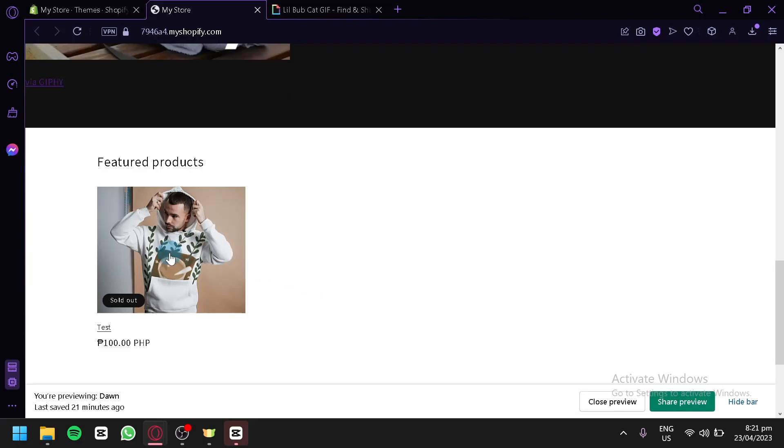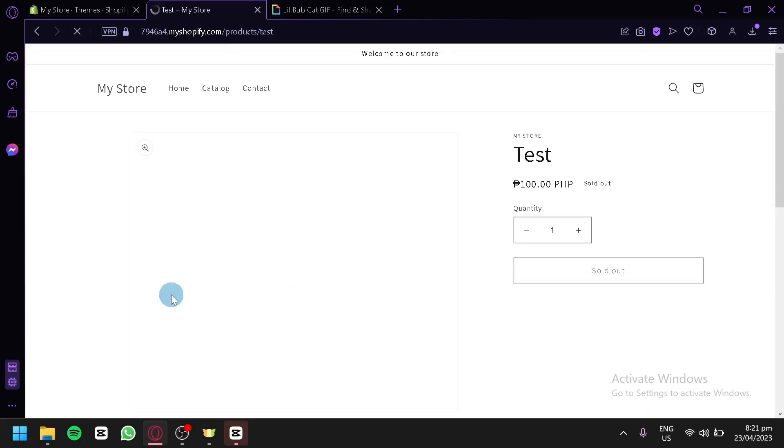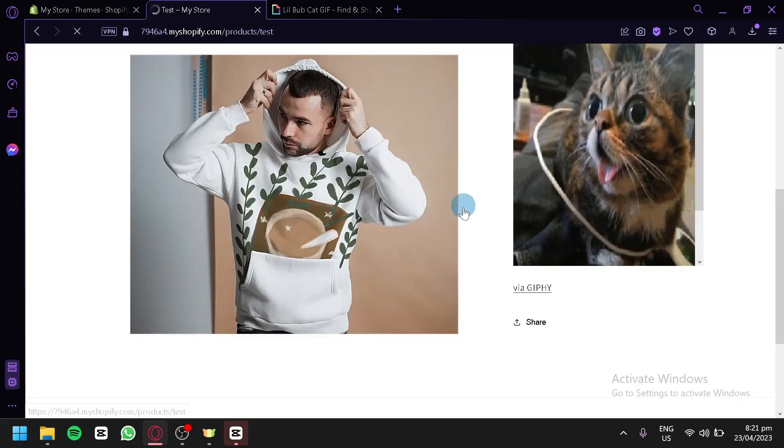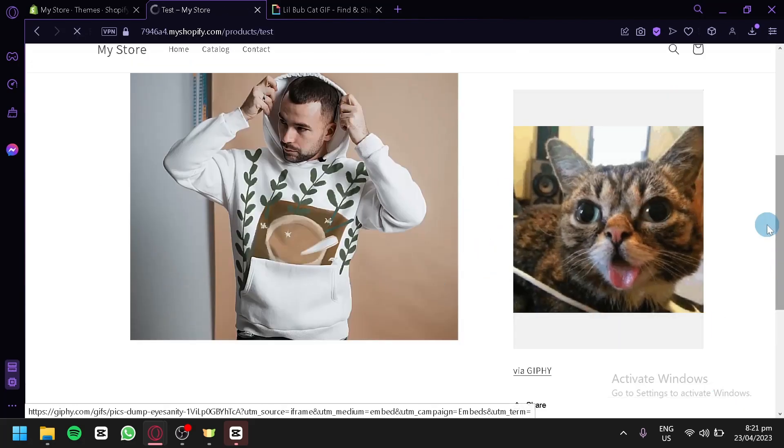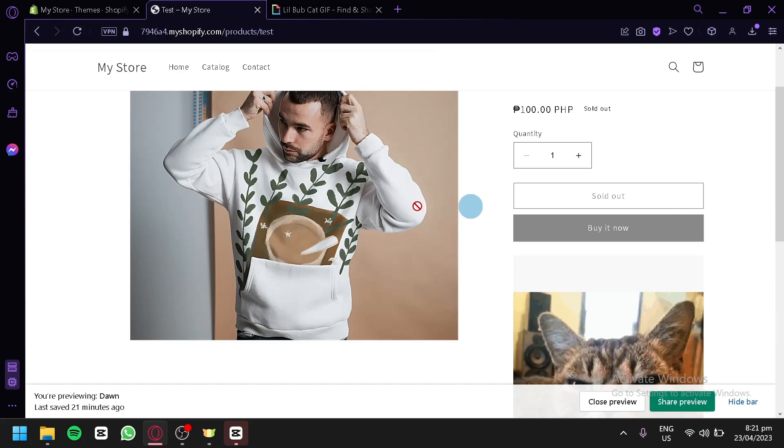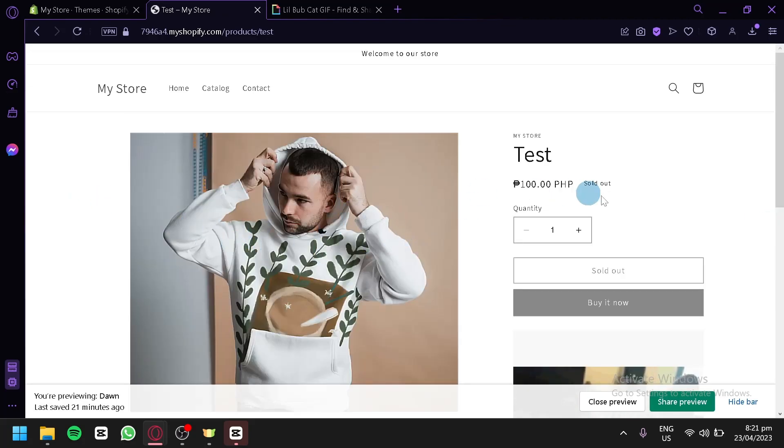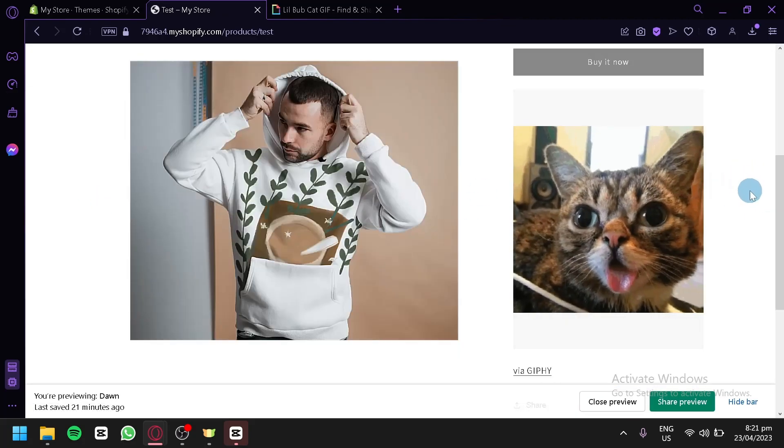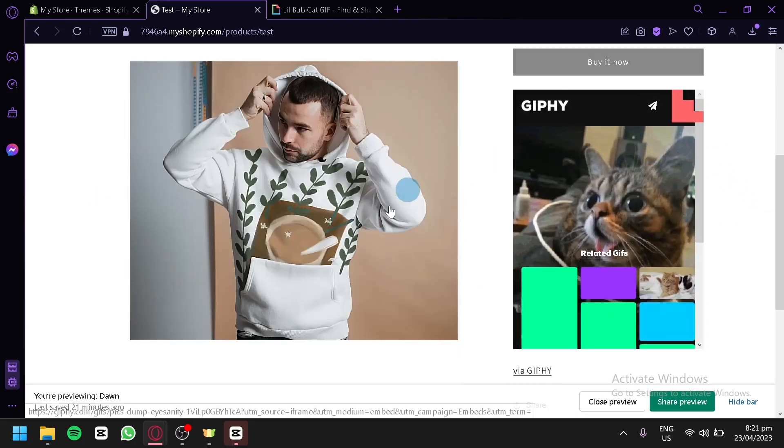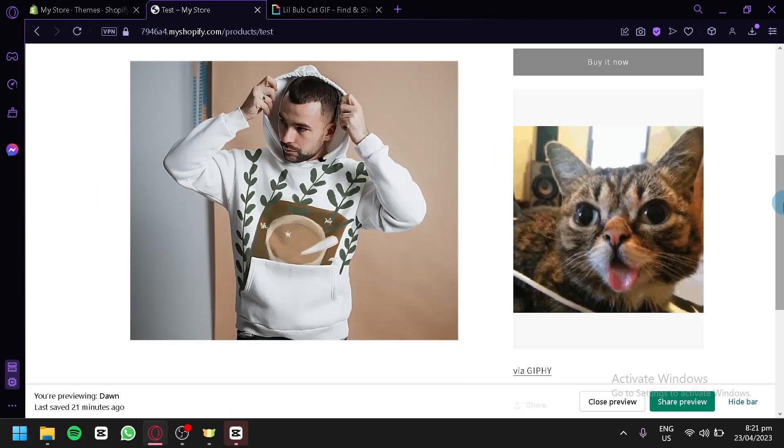And over here, we have our store. We're going to click on our product over here. And as you can see here on the description section of our product page, we have a GIF playing on our description.